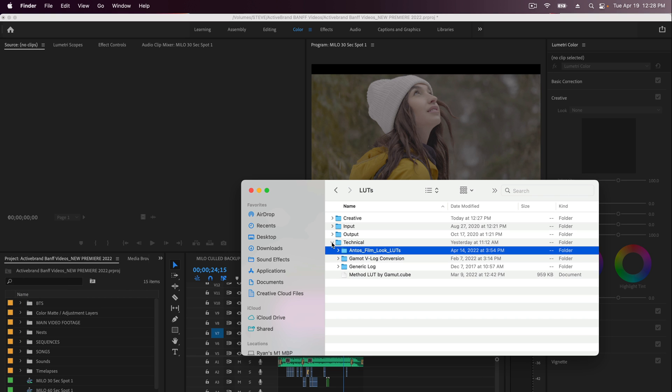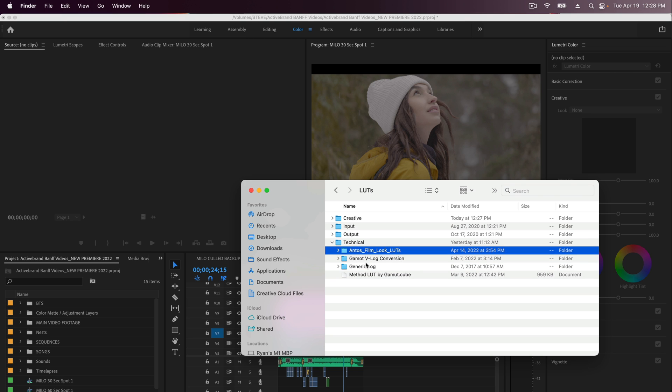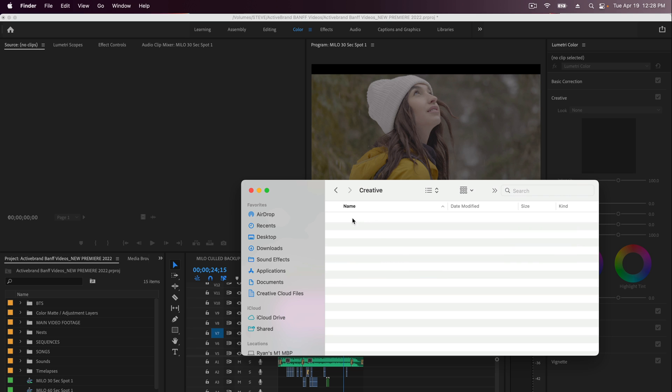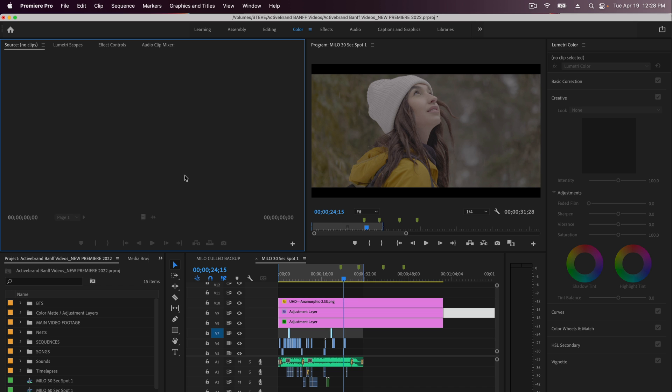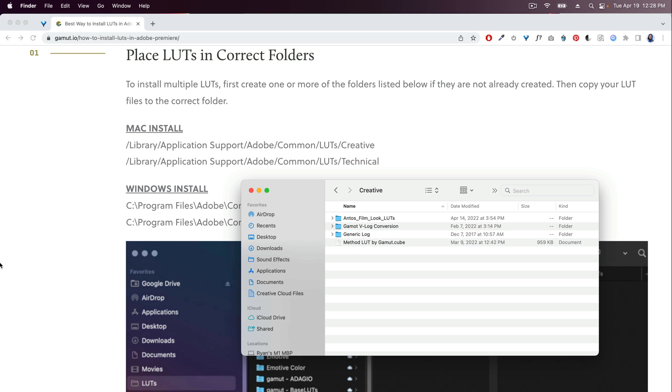I'm going to copy them, Command-C, open up this folder, Command-V, that'll paste it. And from there I should be able to close Premiere Pro, reopen it.